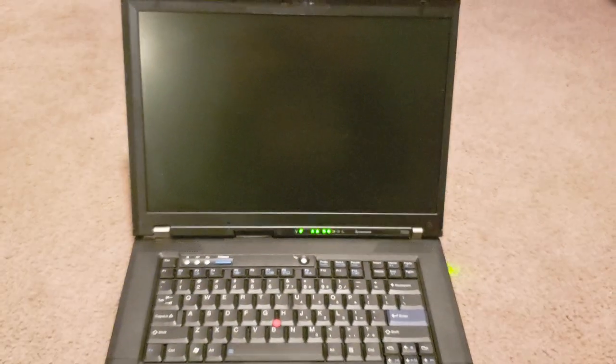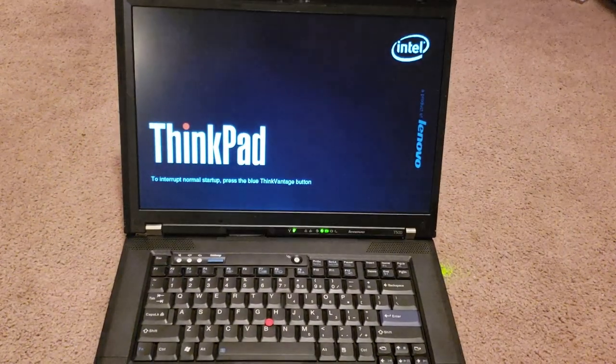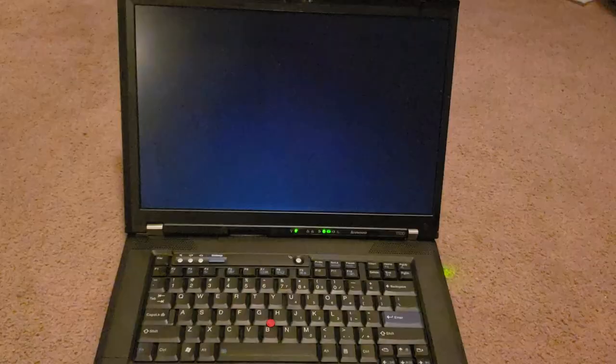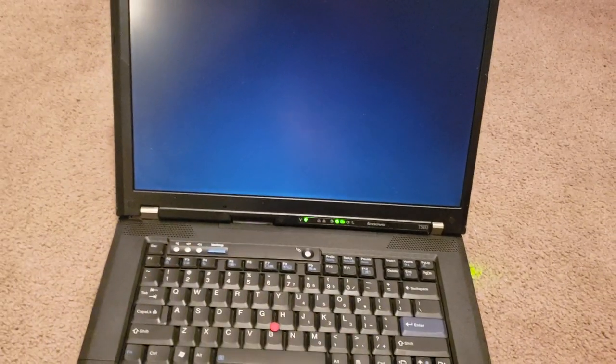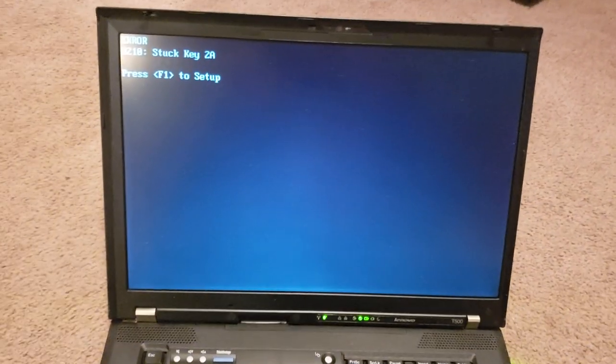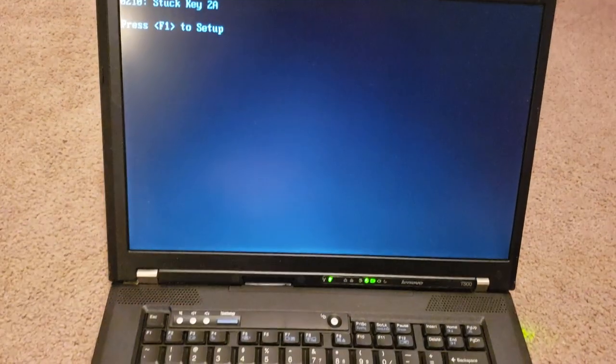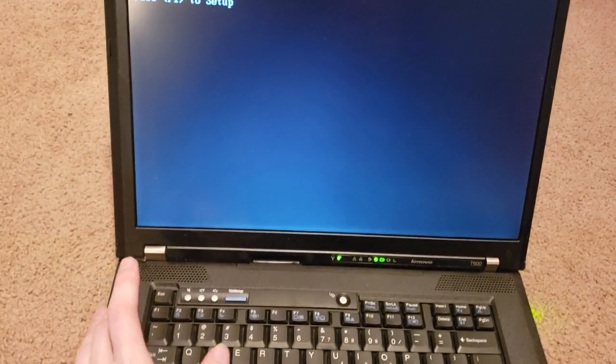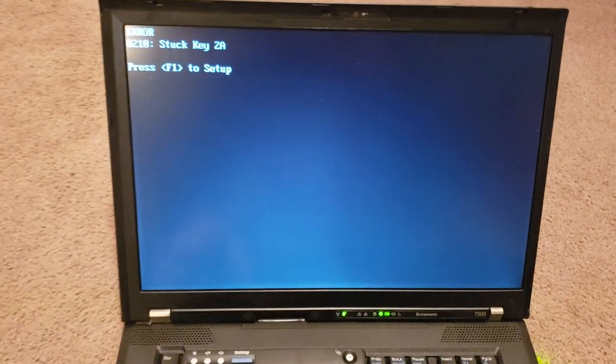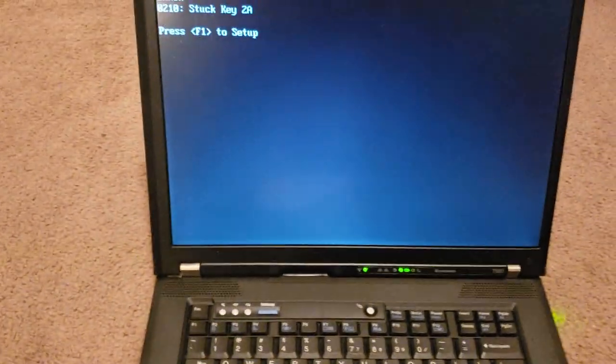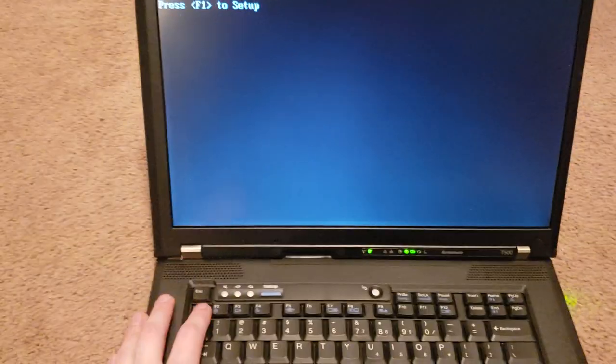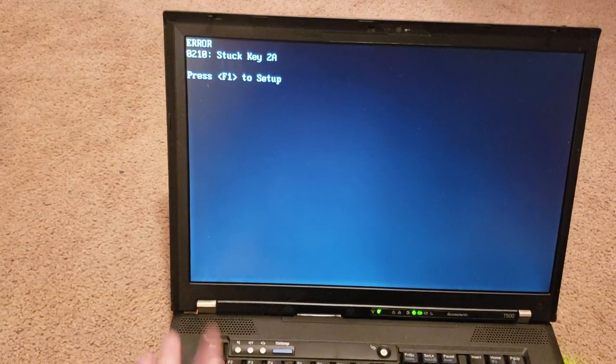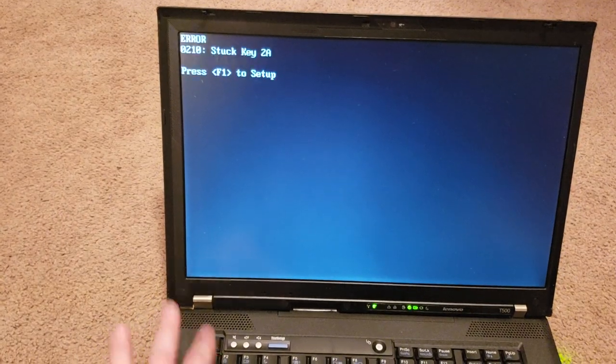Okay, good. ThinkPad. How was that? Oh, I can't do it with one hand. Oh, stuck key 2A. Okay, well that's my bad. So F1 to setup. F1 to setup. Why is this not working?